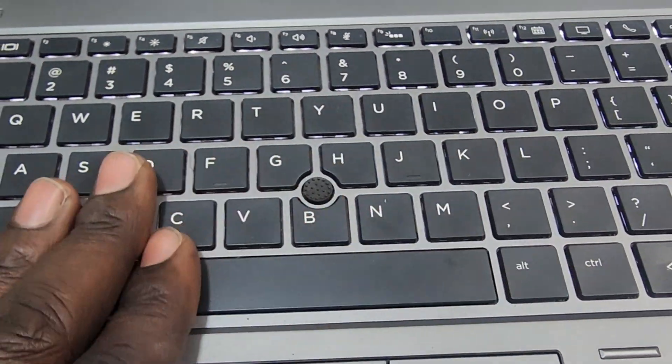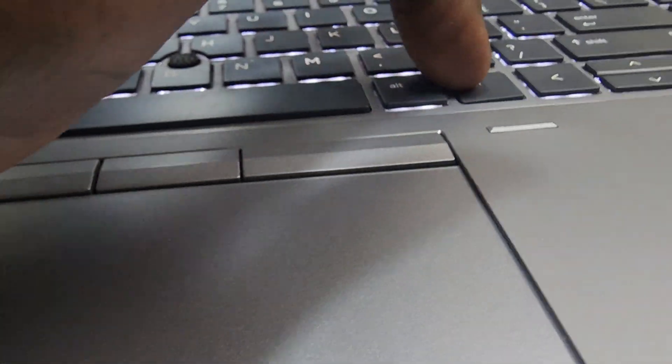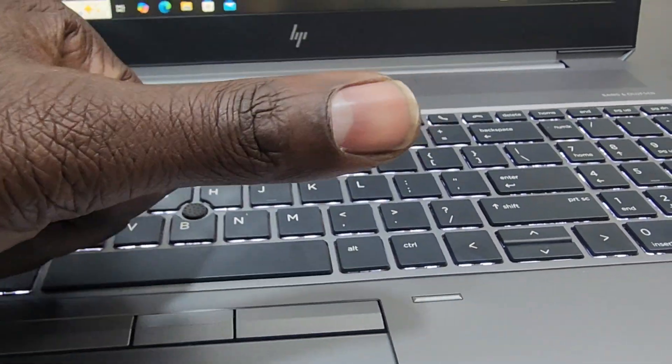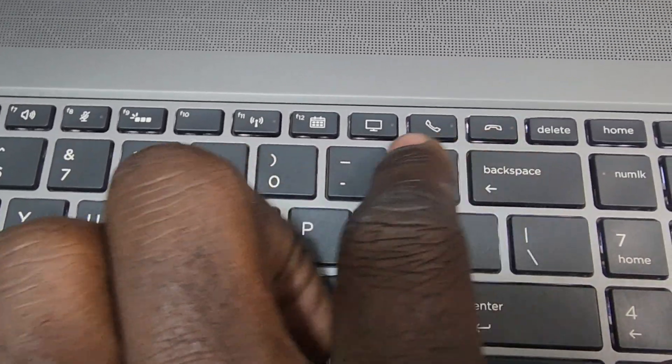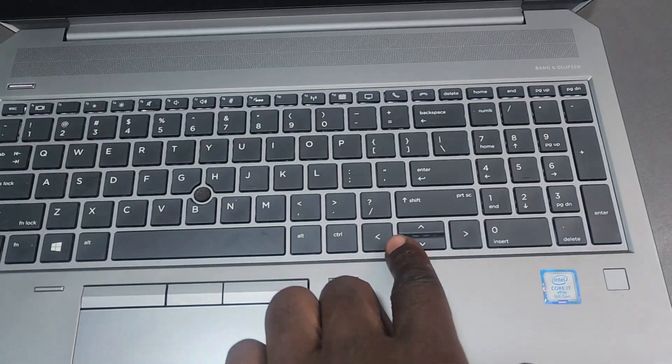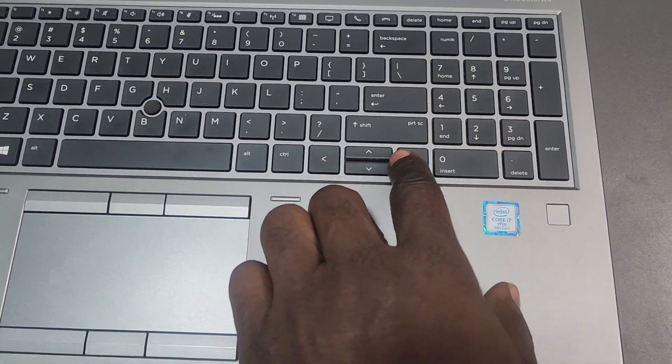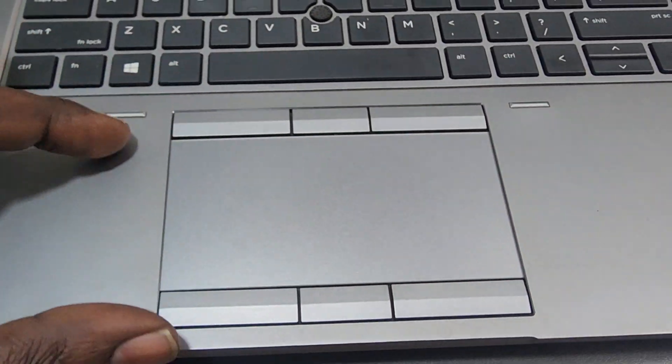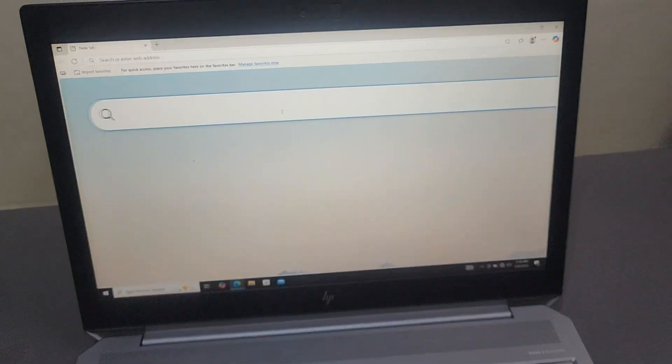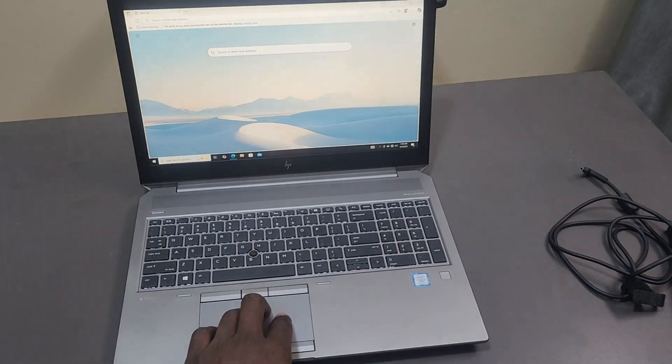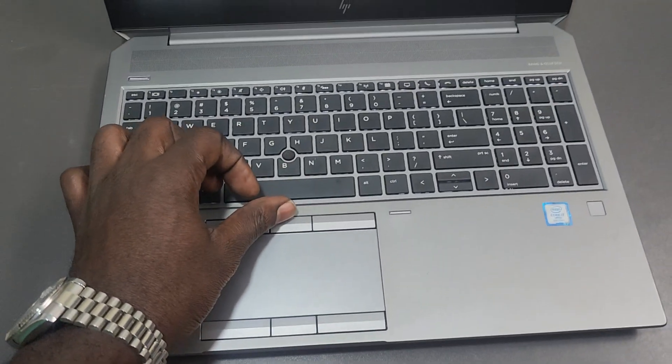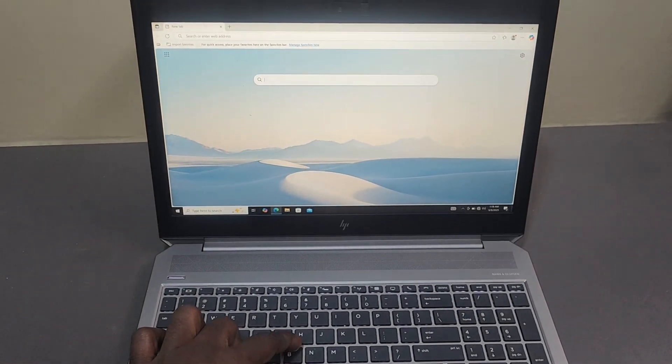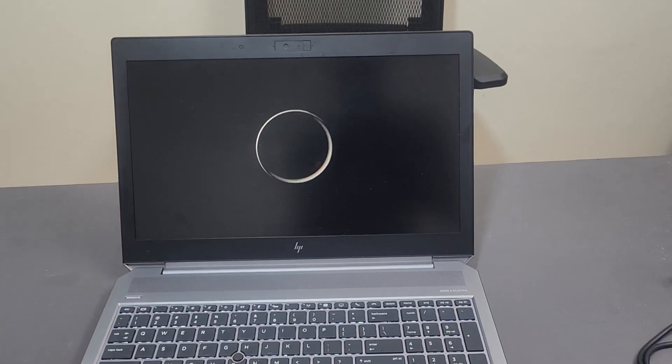Keys have snappy, clicky feedback with 1.5mm travel distance, great for typing reports and coding without fatigue. Dedicated collaboration keys let you mute calls and share screens instantly, a boon for remote teams. The cursor arrows are in arrow layout, which might annoy inverted-T fans, but it's minor. The touchpad is glass-smooth with precision that supports multi-finger gestures like pinch-zoom and three-finger swipe flawlessly. It has three buttons for the pointing stick tool that's accurate but less comfy than the pad. Though for power users, you might need to grab a mouse.